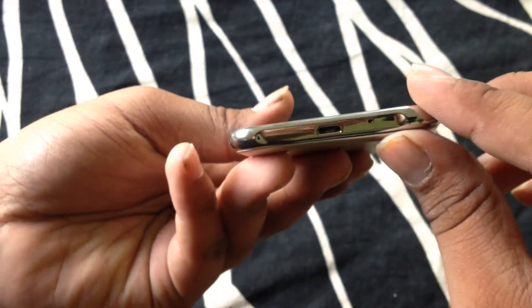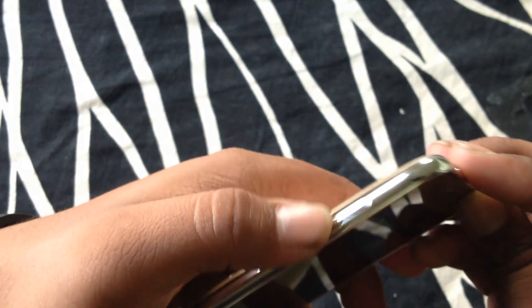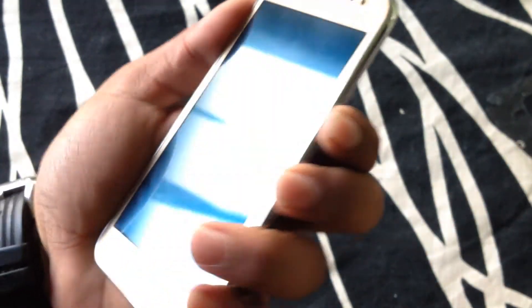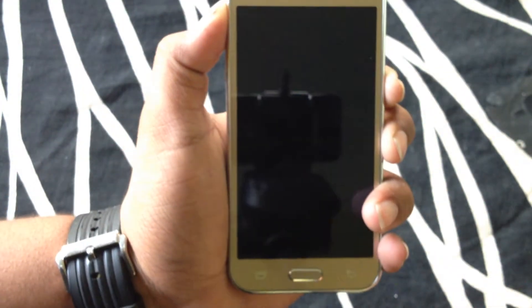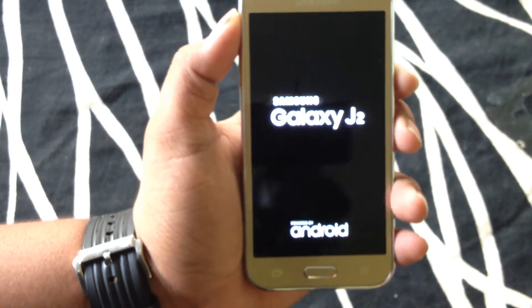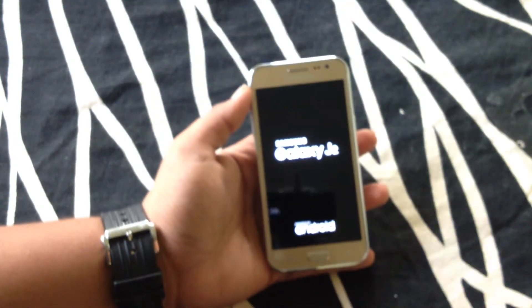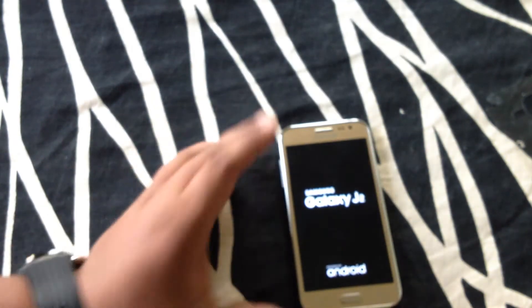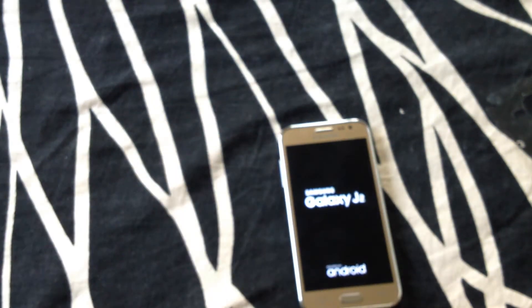Here is your charging port, headphone jack, volume control, and your power button.